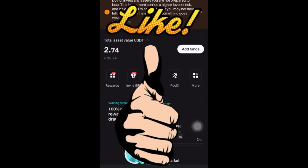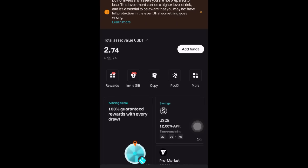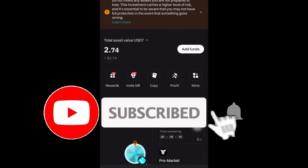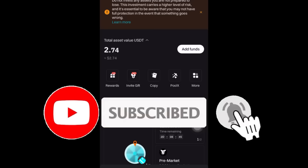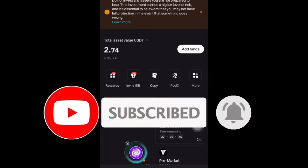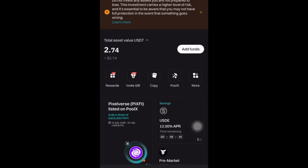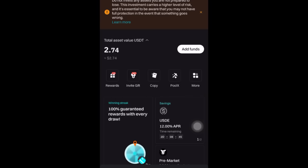If you got value from this video and understood everything I showed you from start to finish, like this video, subscribe to the channel, and don't forget to follow for more amazing updates on making money online. Stay safe and take care.